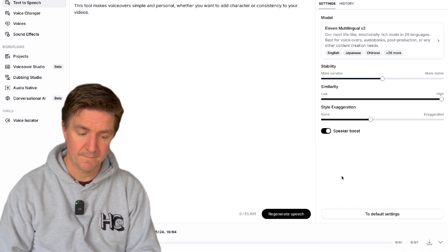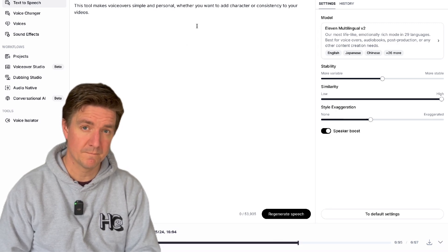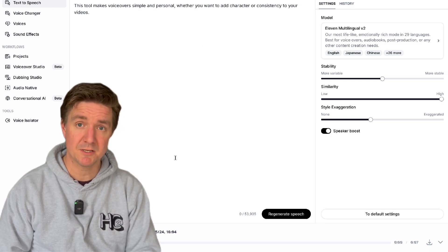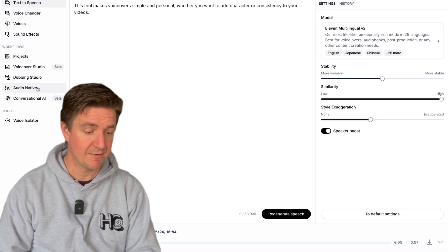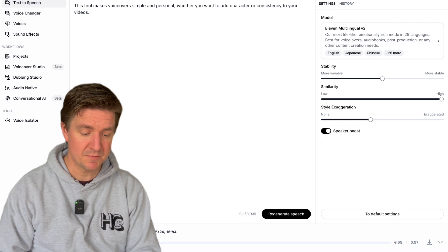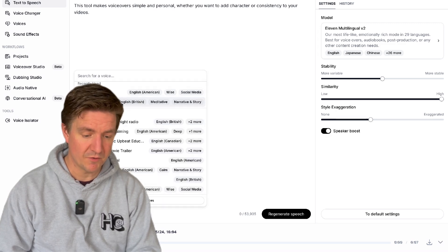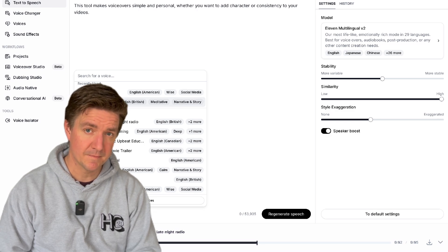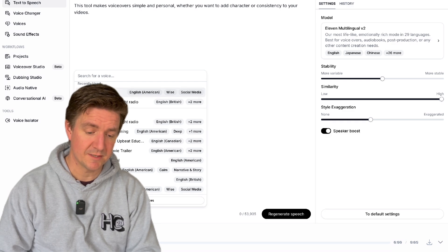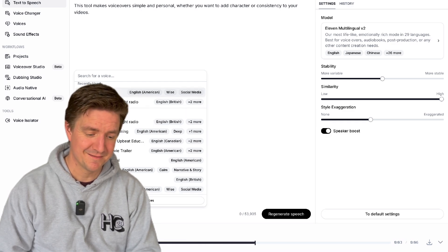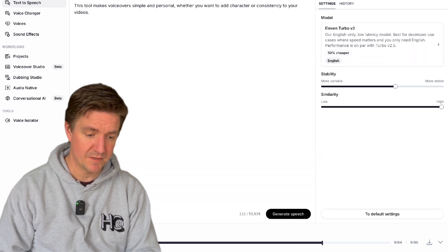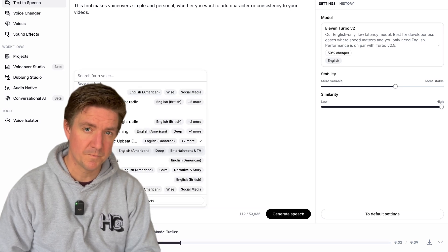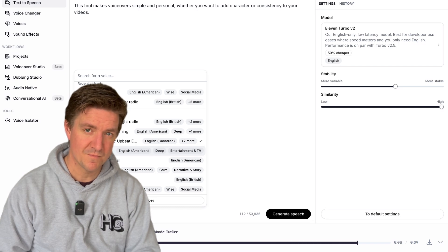This tool makes voiceovers simple and personal whether you want to add character or consistency to your videos. So you can see that's similar to my voice not exactly like it but it's the free cloned version. You can actually go into having a paid professional version of your cloned voice but then you can also choose really nice other voices as well. Let's choose this Adam Stone for instance. The people who are crazy enough to think they can change the world are the ones who do. So you can listen to different voices here. In a world where AI voices sound like robots, one man makes it sound epic.